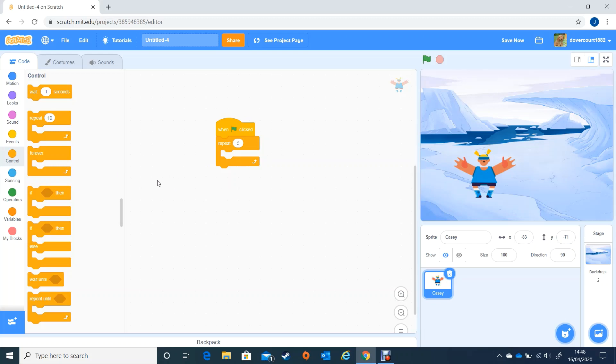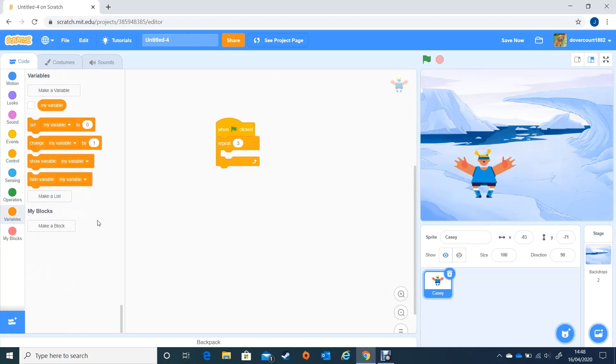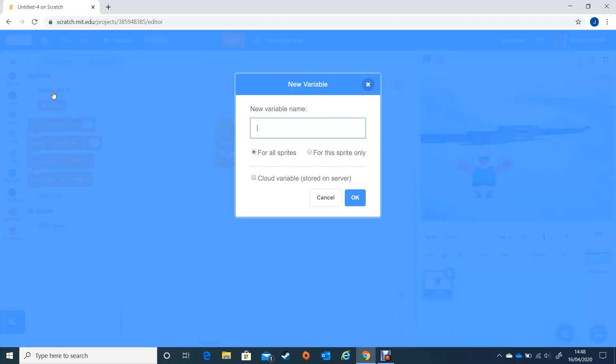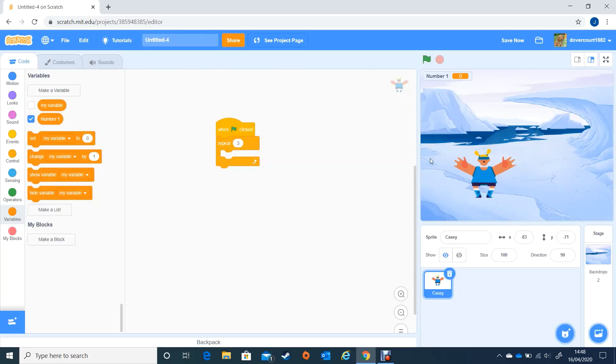Next thing we're going to need is some variables. Variables are things that change, things that can change like numbers. We're going to click on variables down at the bottom here and we're going to make a new variable. I'm going to call this variable number one. Just leave it for all sprites and then click OK.